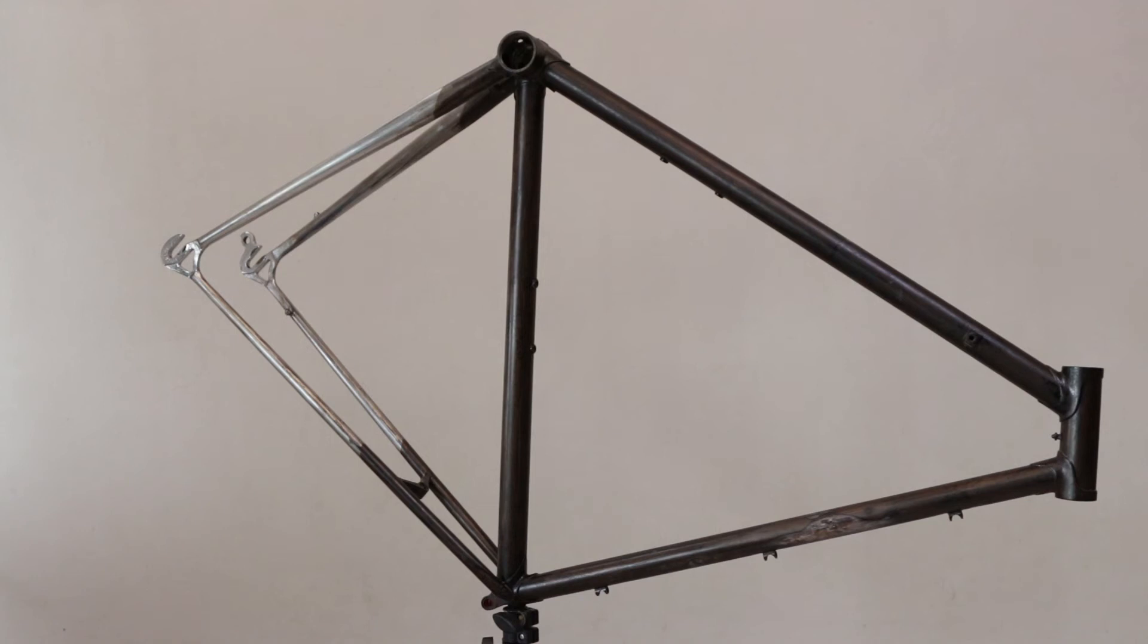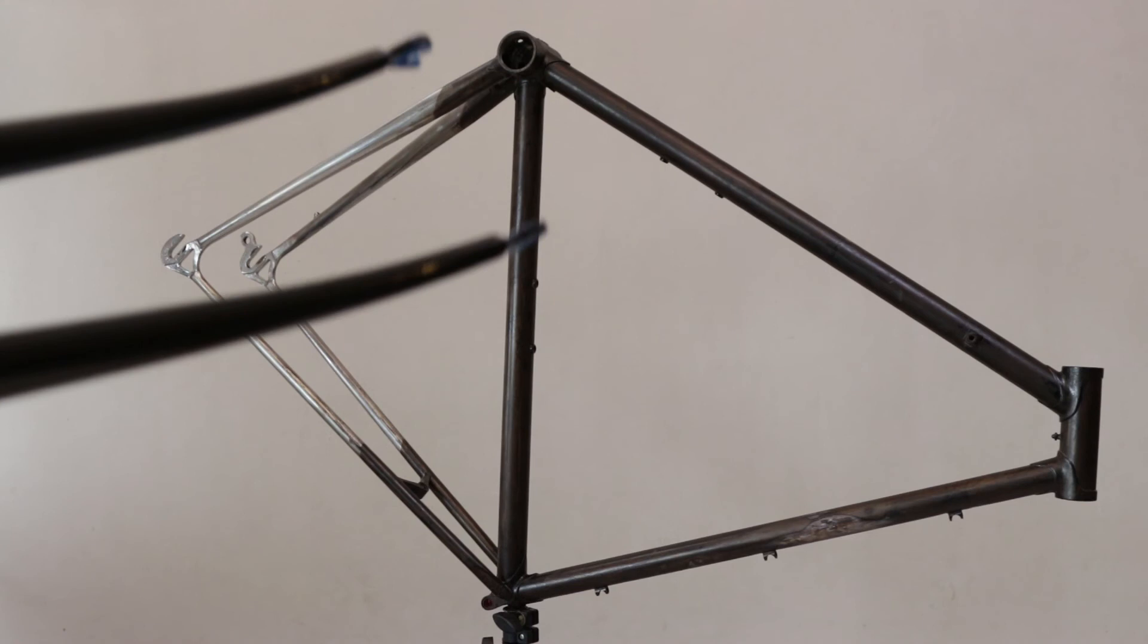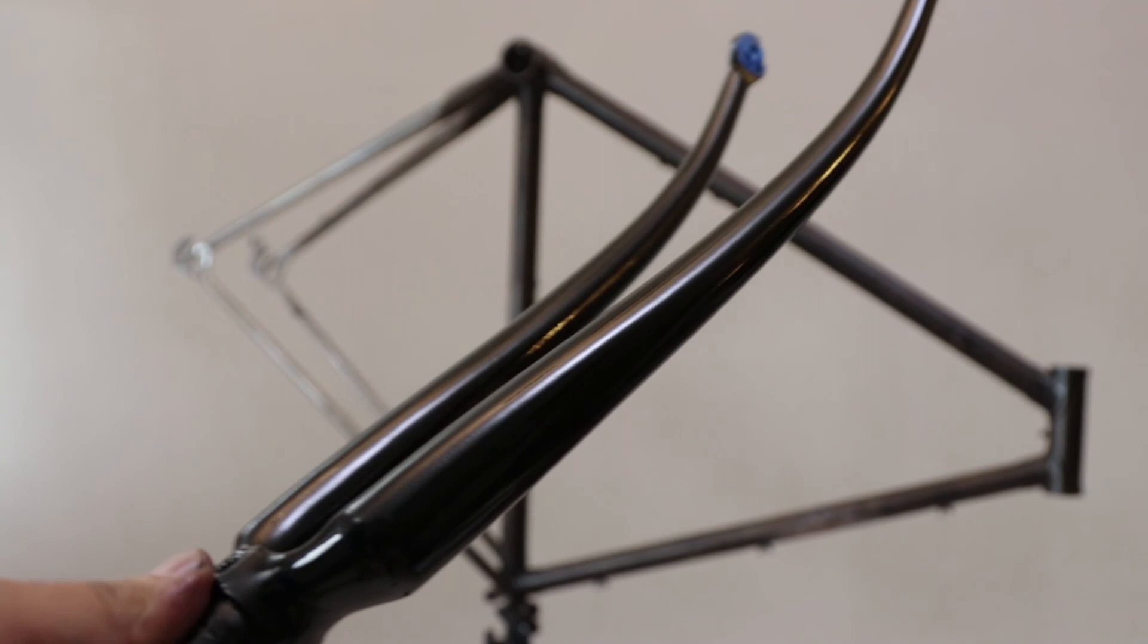The next process will be laying down the primer for the frame itself and coating it with a glossy black base coat like this. And then we'll begin the process of chroming it with the spray-on chrome.